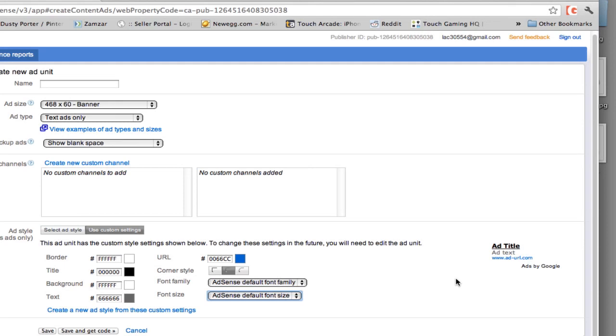I want ads that are going to make my customers go to a place or a destination where they are going to stay for a while. So make sure they're relevant, make sure they look good and make sure they're the same color and theme and style as your website.